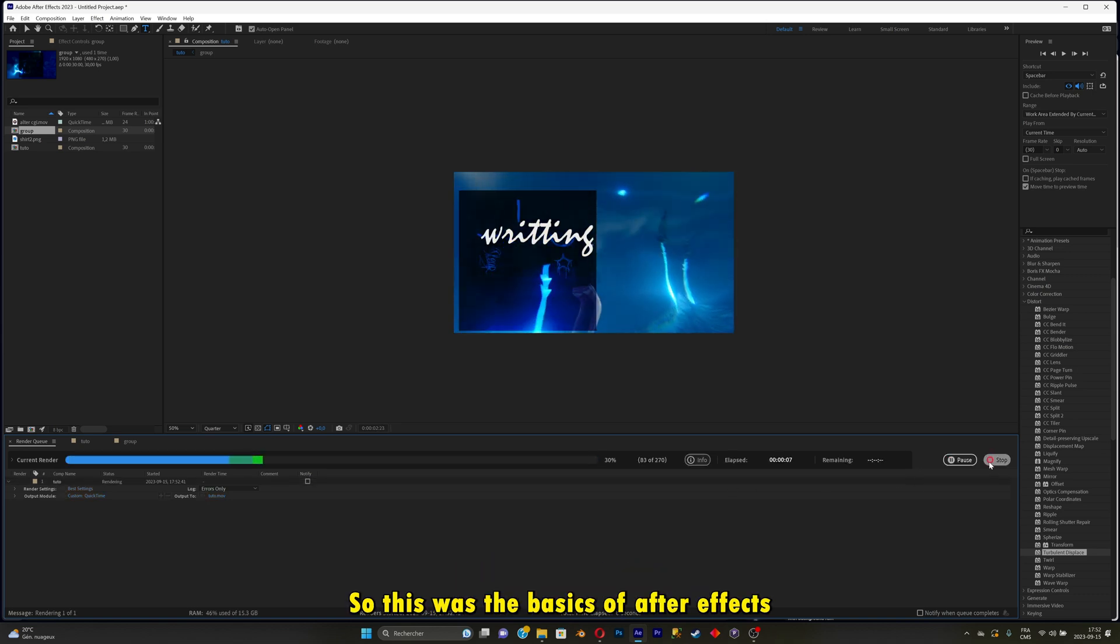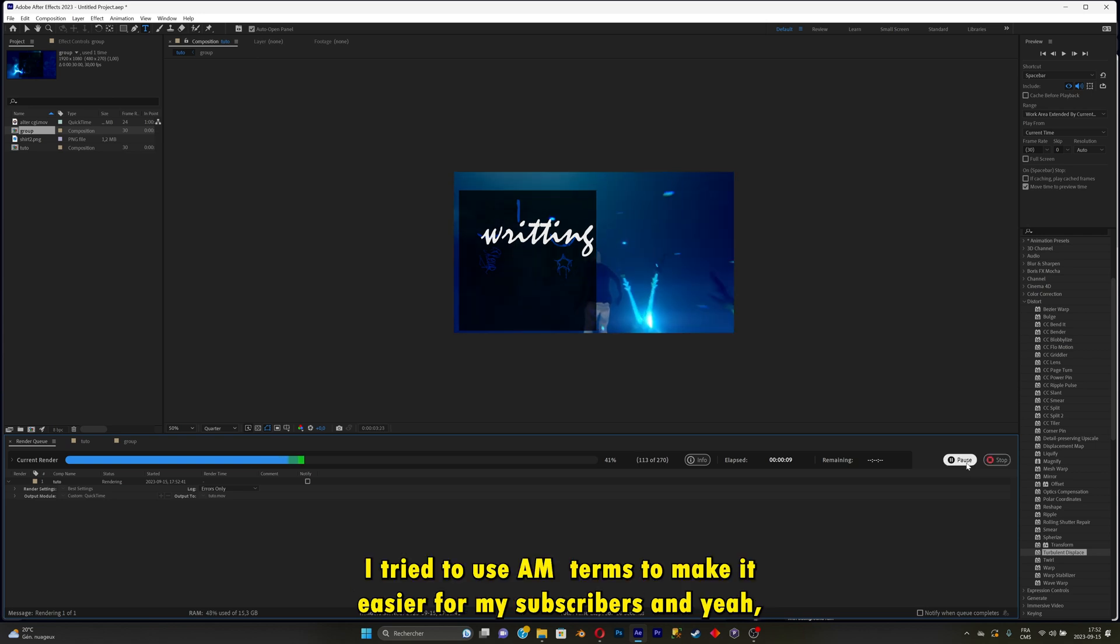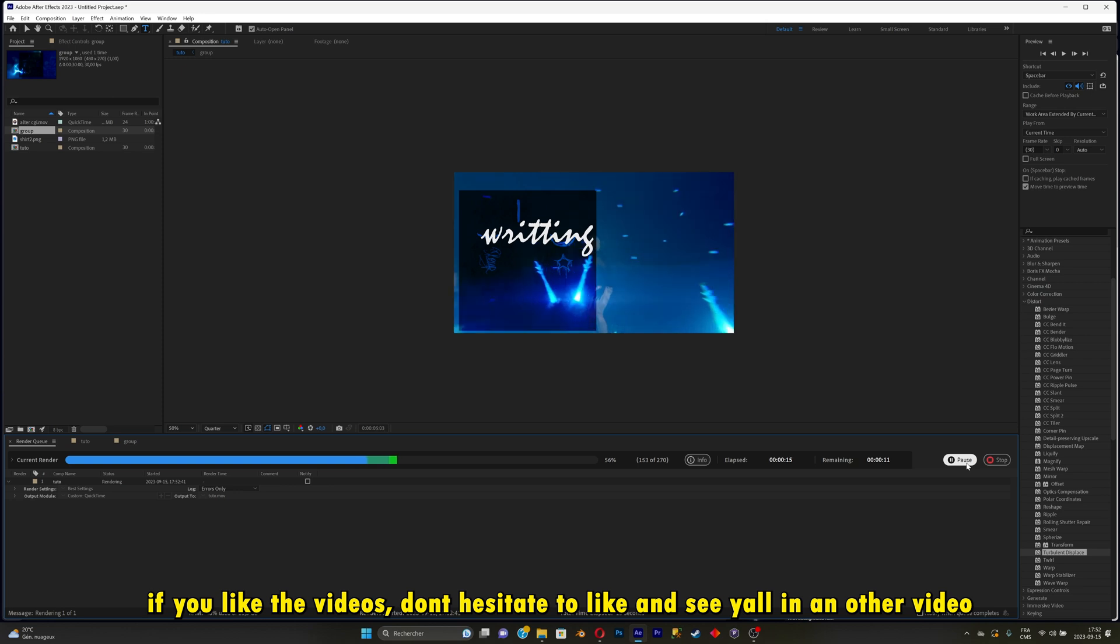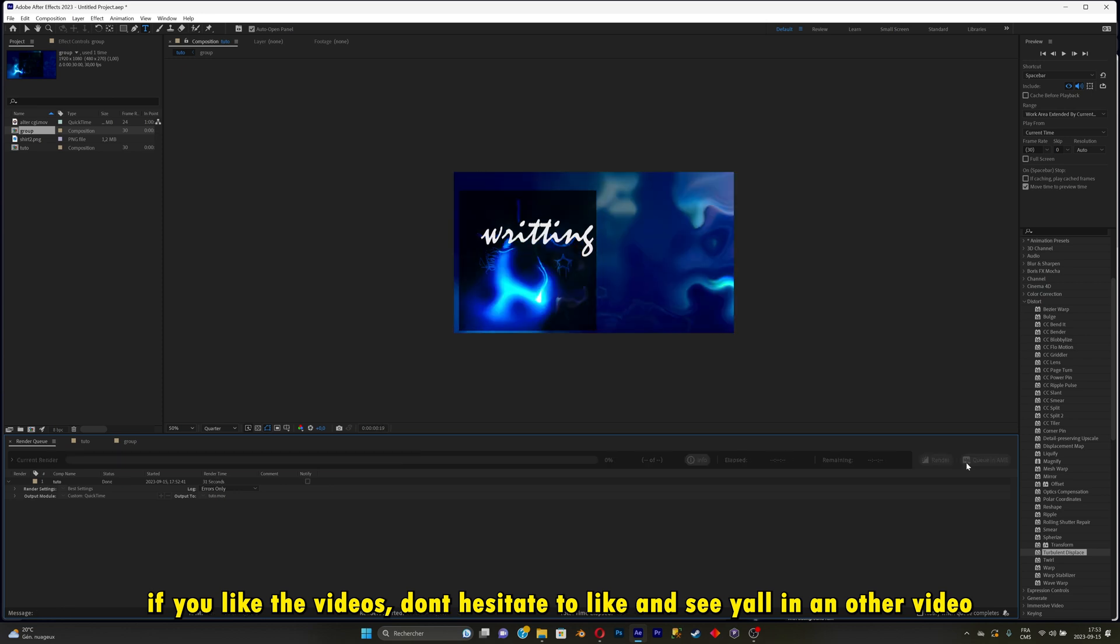So this was the basics of After Effects. I tried to use Alight Motion terms to make it easier for my subscribers. If you liked the video, don't forget to hit like. Follow me on Instagram. See you in another video.